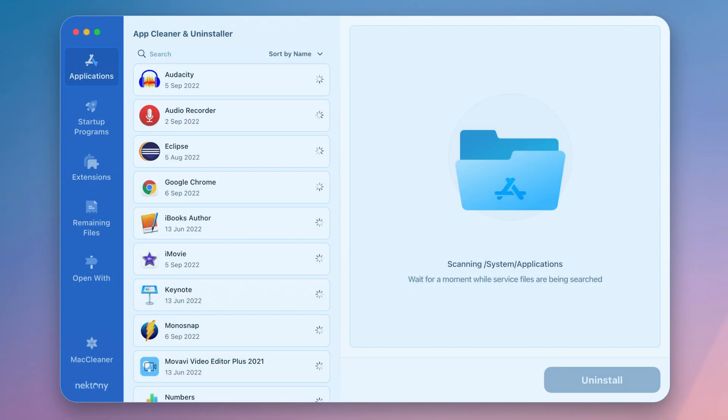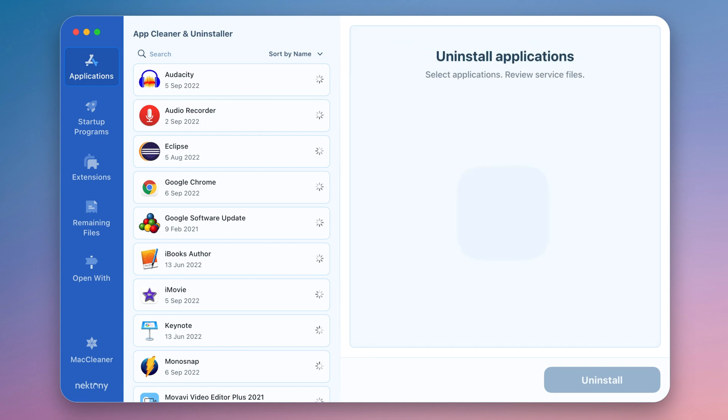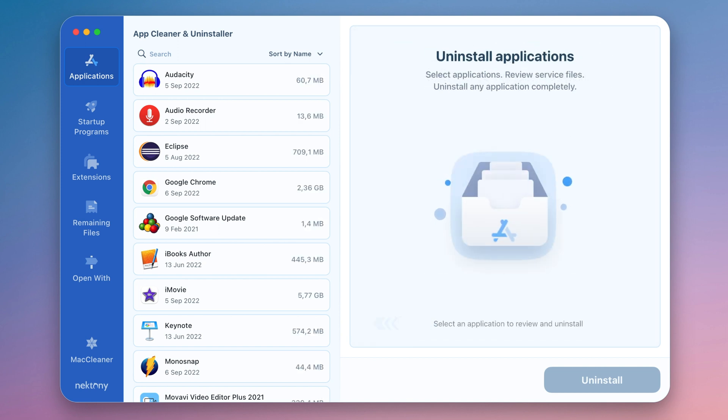Meet the new AppCleaner and Uninstaller. This tool will help you uninstall any unwanted programs. AppCleaner and Uninstaller is an efficient solution for cleaning up your Mac.